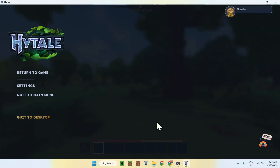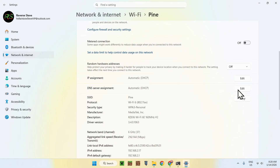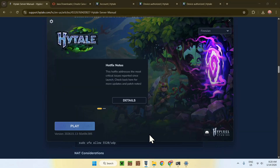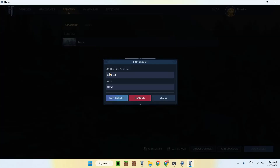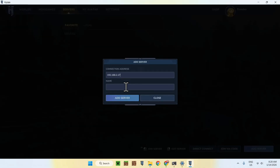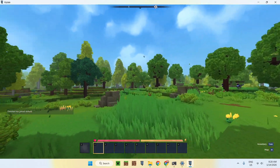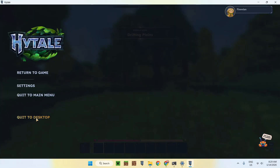Go back to Hytale, delete the old server entry, and add a new server using your local IPv4 address as the IP. As you can see, we are also able to join our server using the local IP — and it's even quicker this time because we joined it before. That is how we get this to work on our main local network.